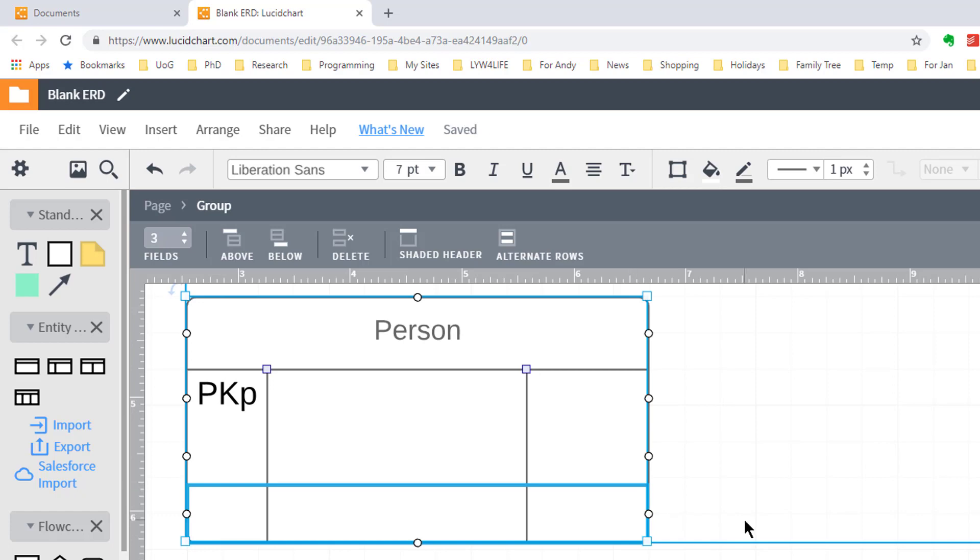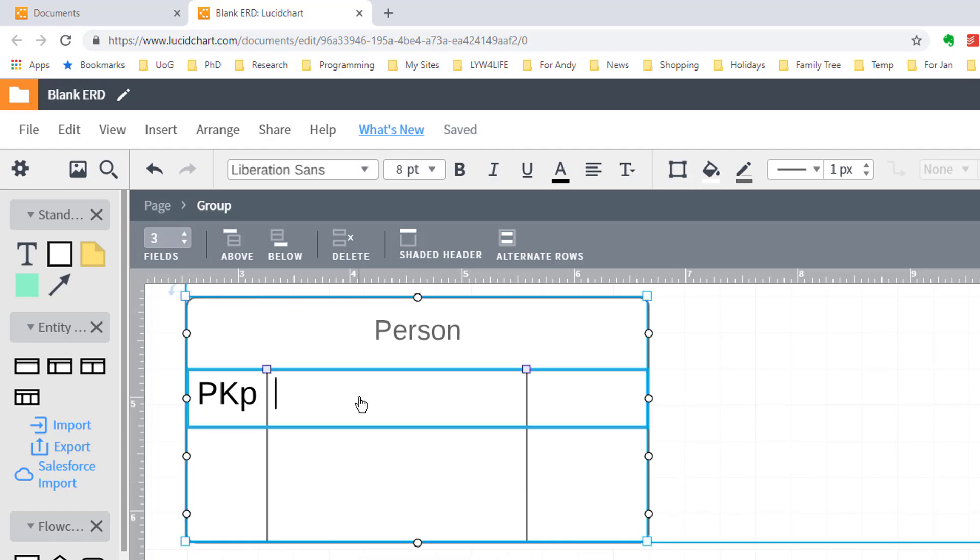So first field is going to be person ID and ID fields are always integer so I'm going to make that int.